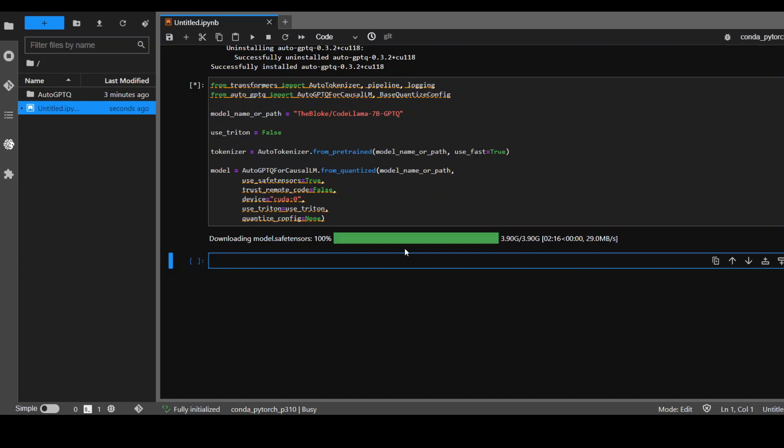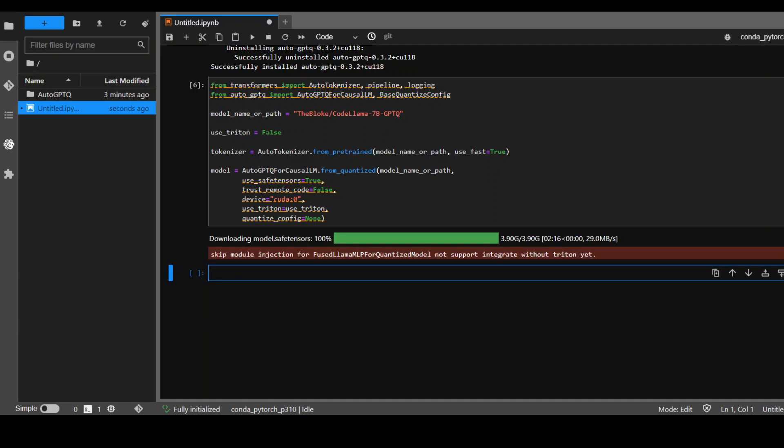So download is almost finished. Let's wait for it to return the prompt. Cool. So that's done.